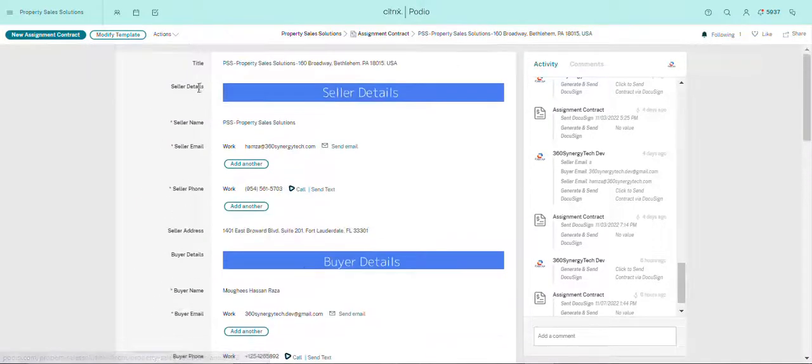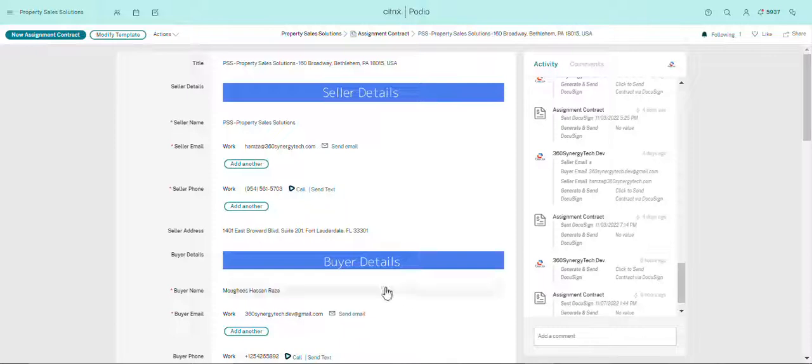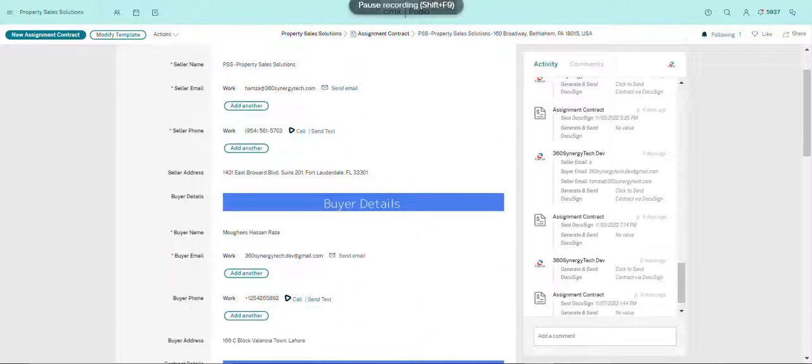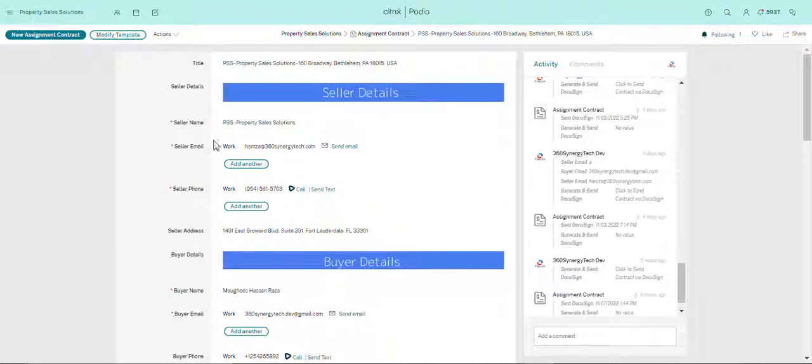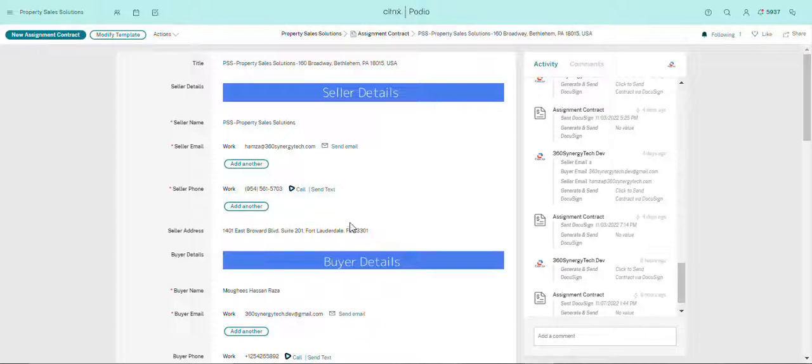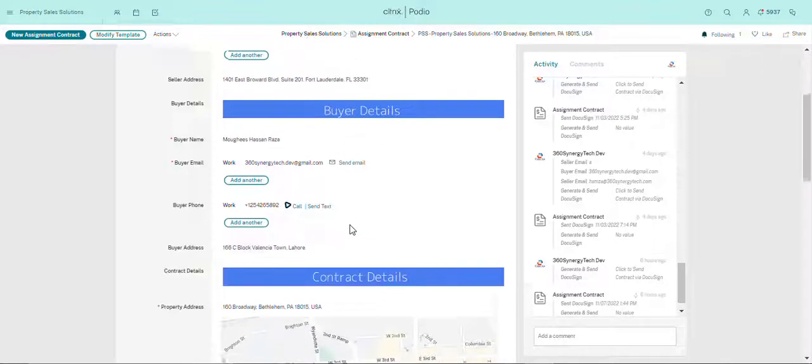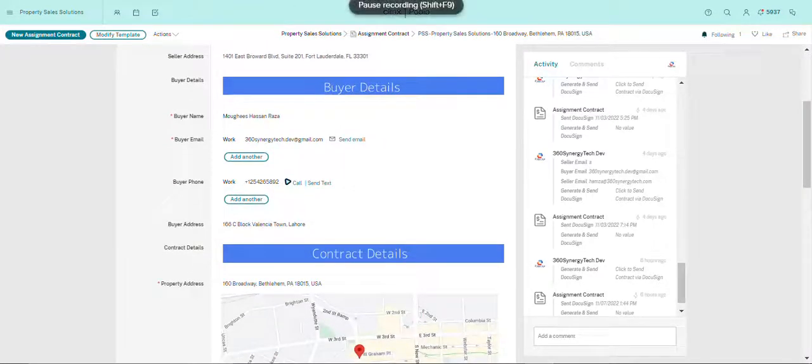So it's very crucial for you before sending out a contract to double check all these details to make sure that you have the right email and the right name and the right number in case of any misconceptions that could take place after the contract has been sent.